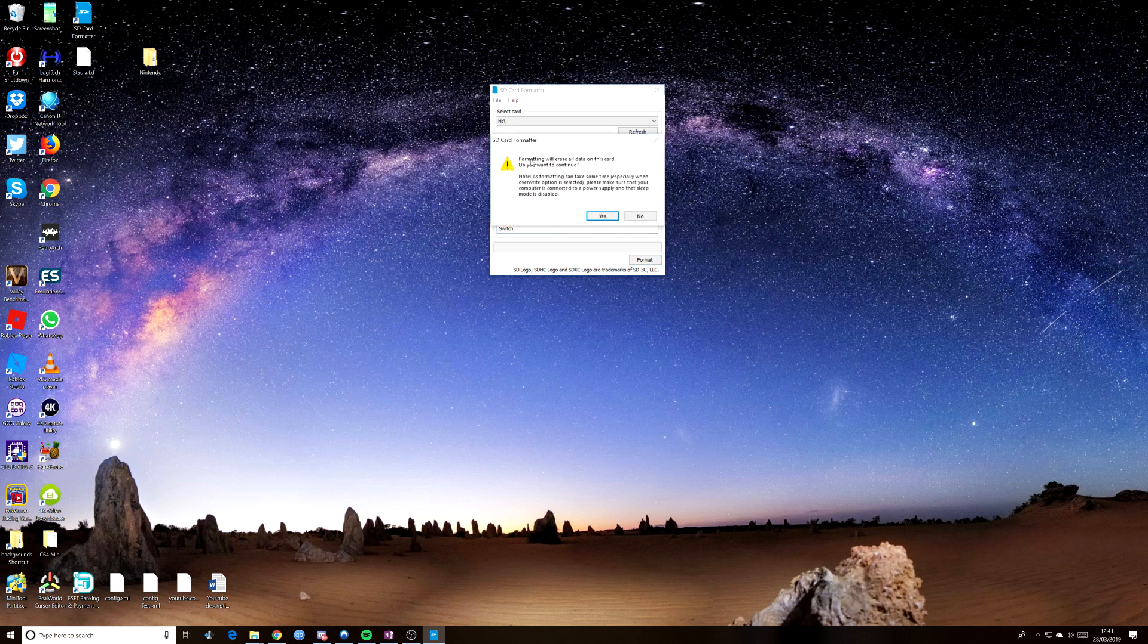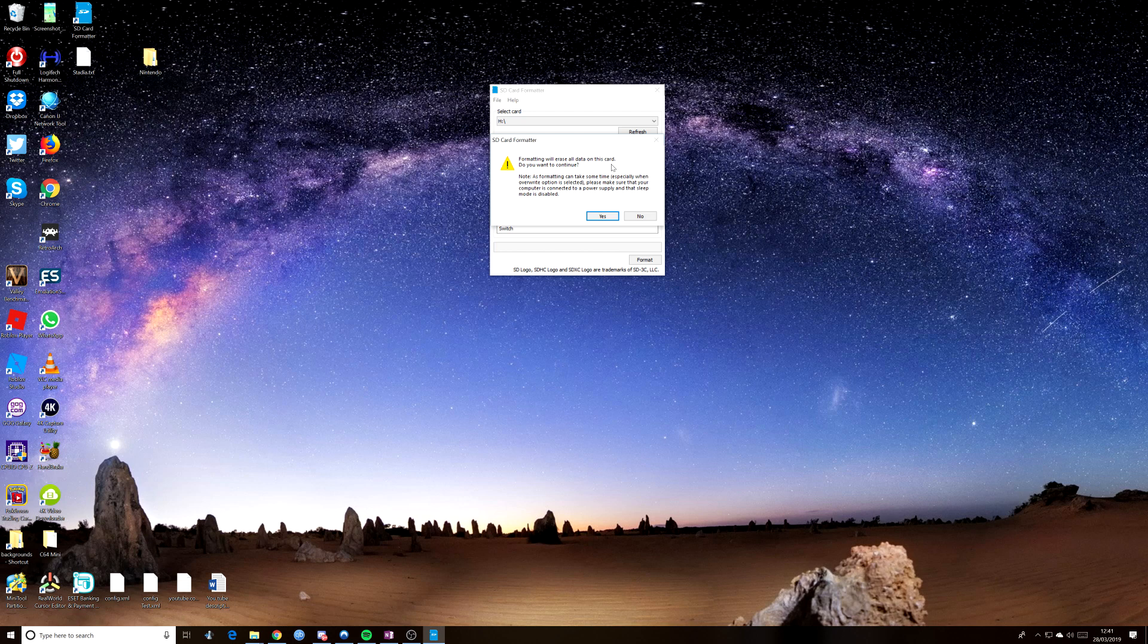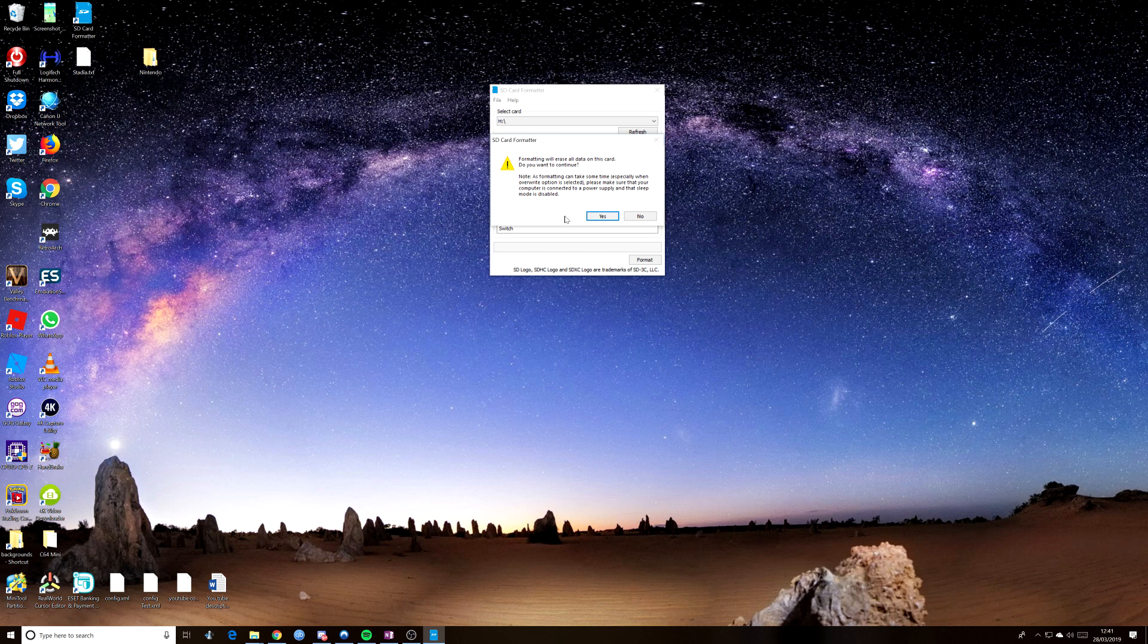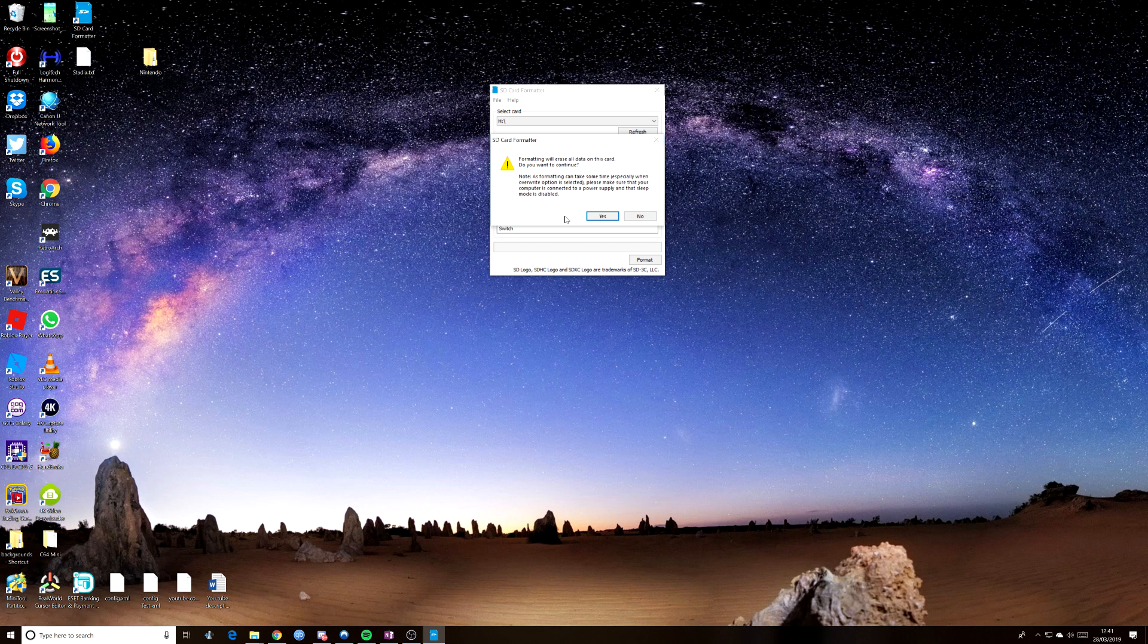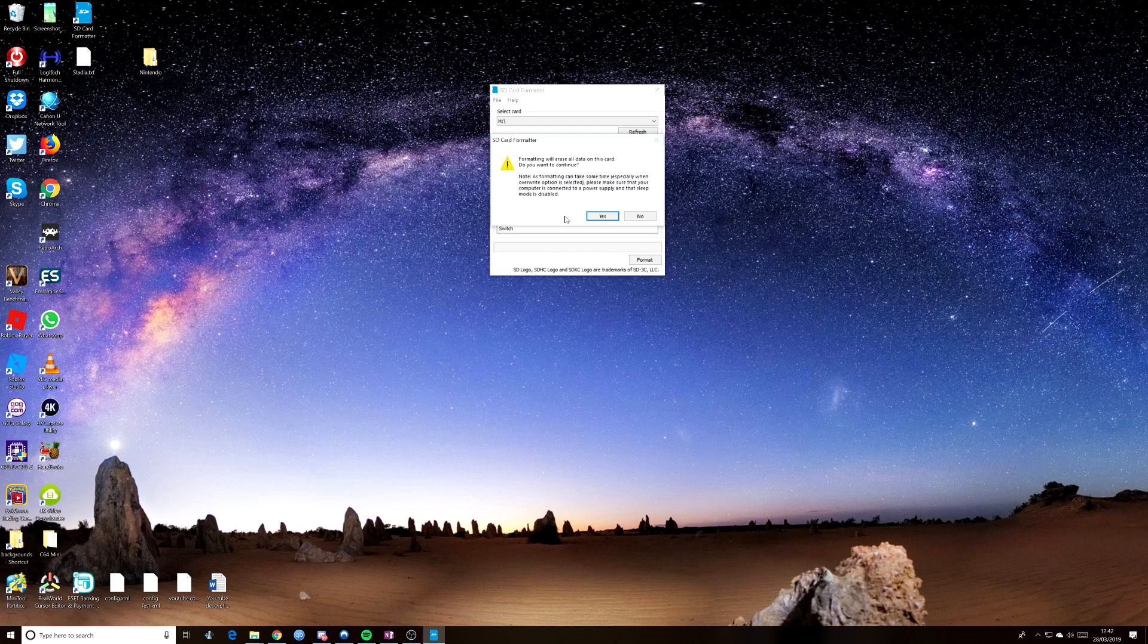It says formatting will erase all data on this card, do you want to continue? Well, I do, yes. If you have a card and you've already got stuff on it and you still want to keep that stuff, then you want to pull that off before you start this process. Because once this process starts, that's it, you've lost all the data on the card.